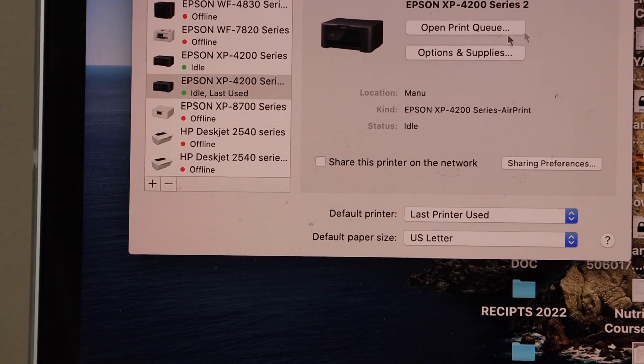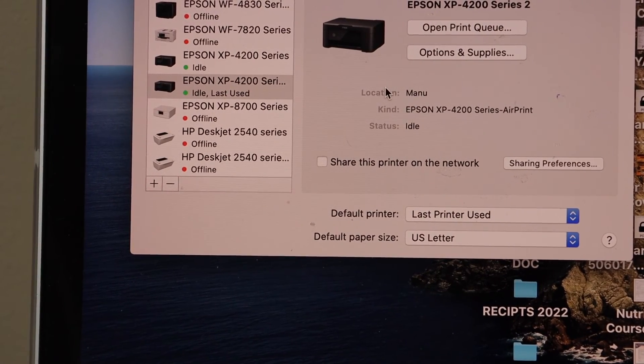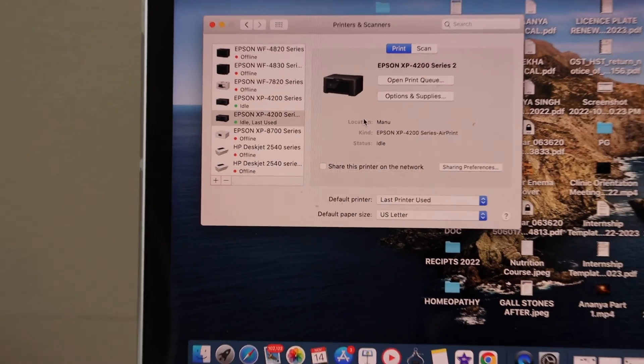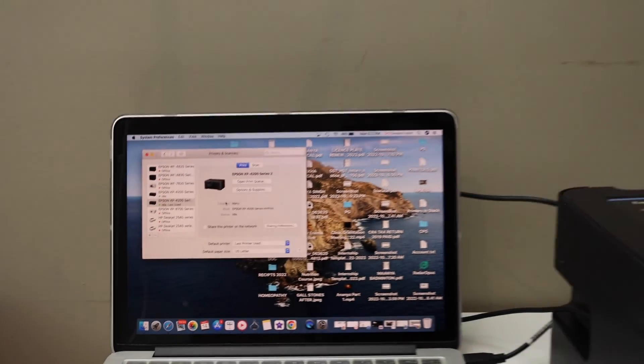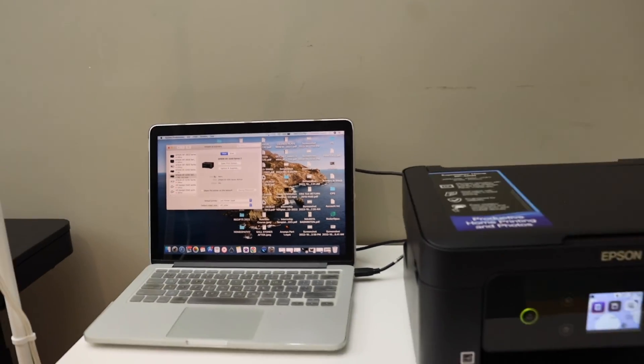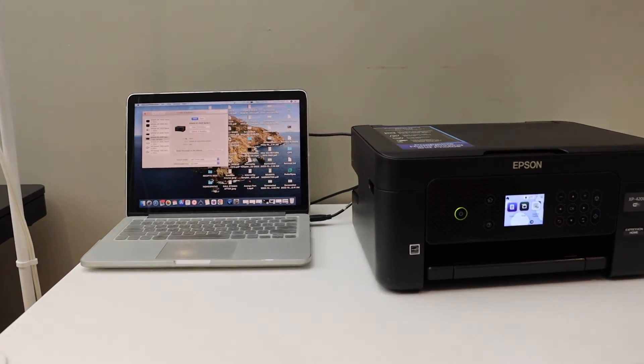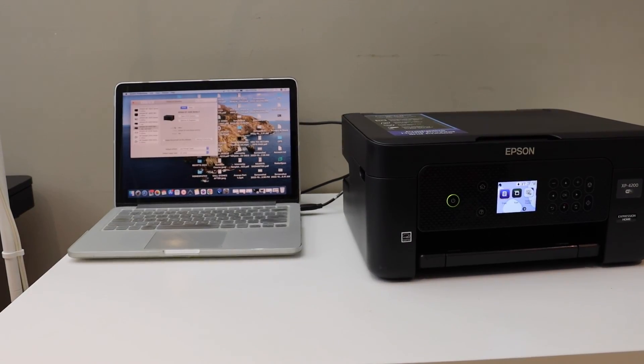Instantly it will add up the printer. Now we can start using it again for wireless printing and scanning. So this way we can do the setup of this printer. Thanks for watching.